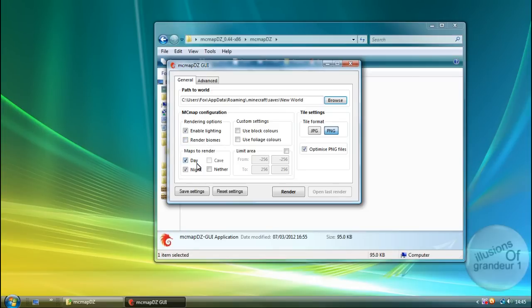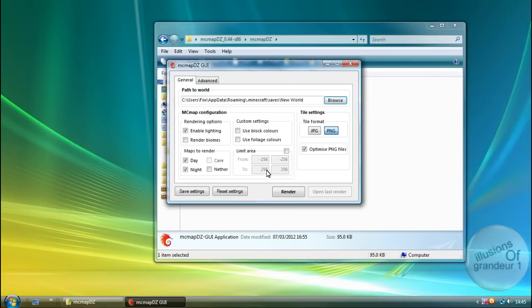Maps to render. You've got Day, Night, Nether. And you can see Cave isn't clickable. I'm not too sure why on this version. Plus you can limit the area. So if you're in an area that you just want to render, you can choose the area.